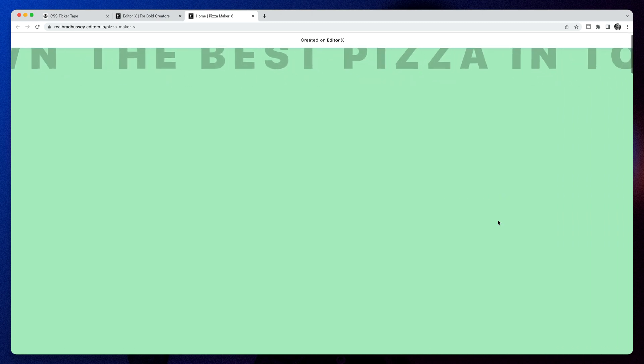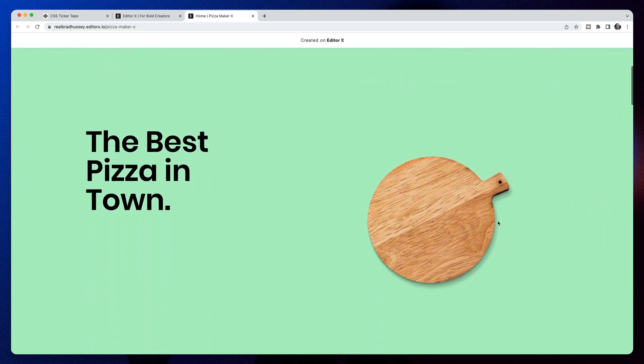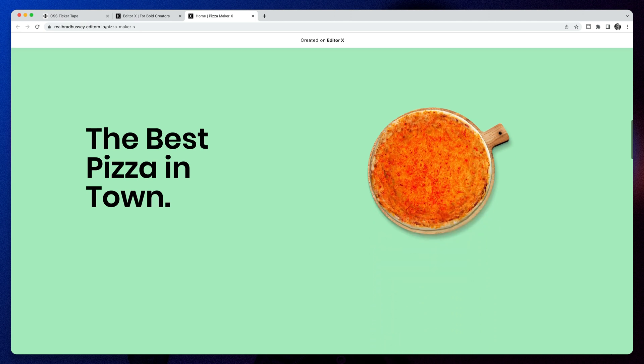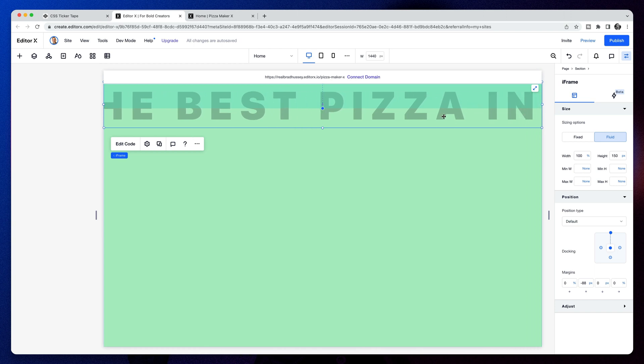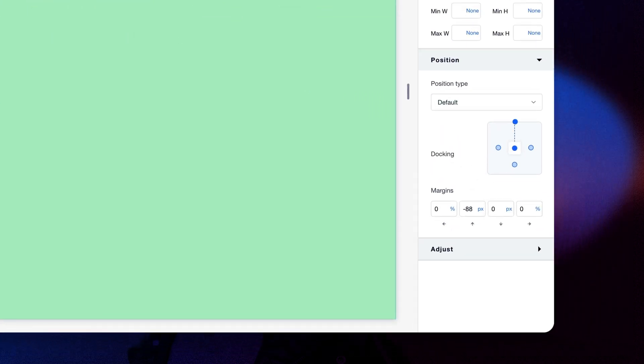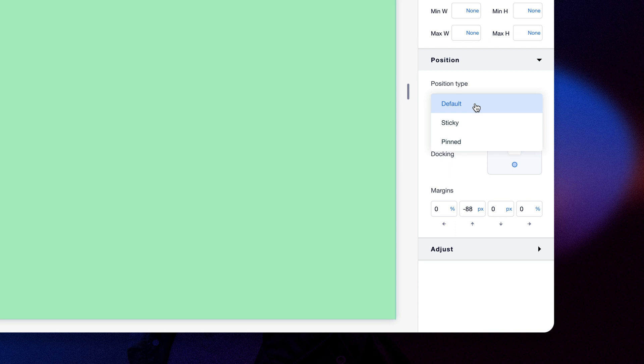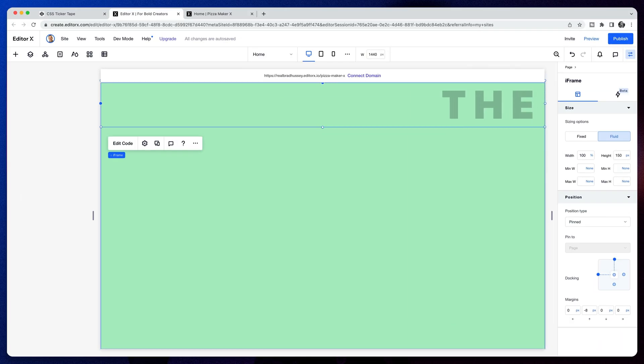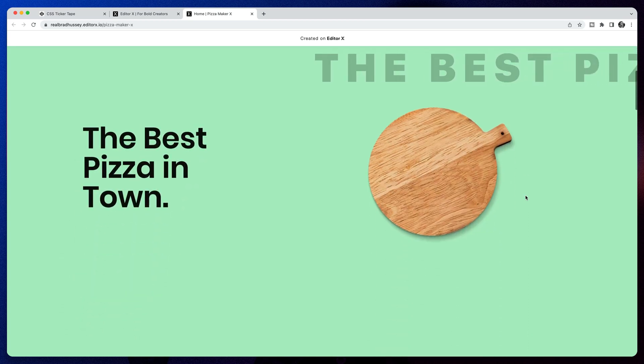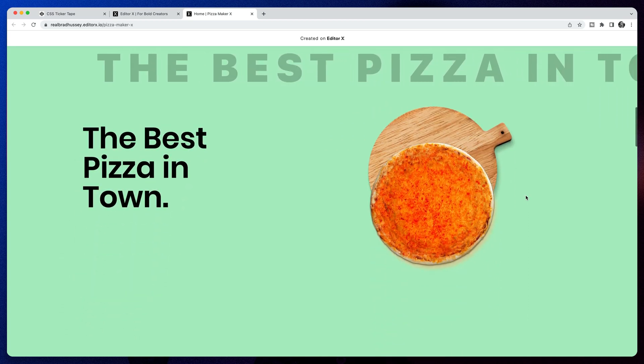Now, if I start scrolling, it will probably disappear. Now, if you want that, then that's OK. But if you want it to stay at the top, that's very easy to do. Simply select your element, the iframe. And we're going to make it positioned, pinned to the page. And now we have our scrolling ticker tape that sticks to the top of the page, no matter where you scroll.